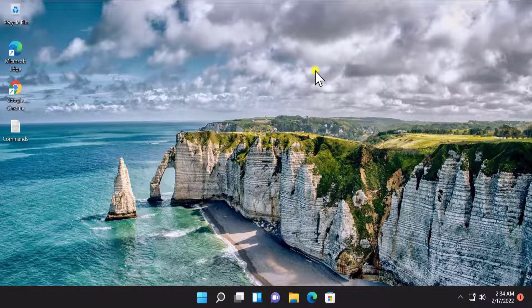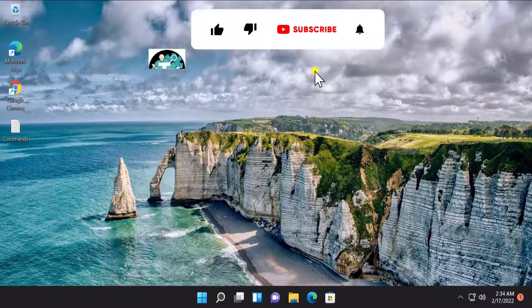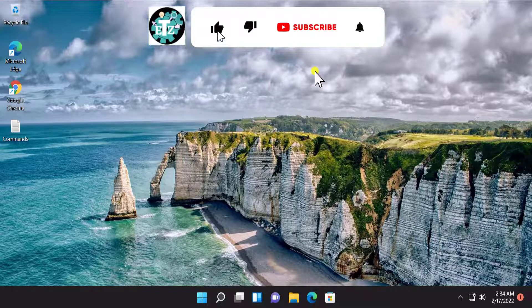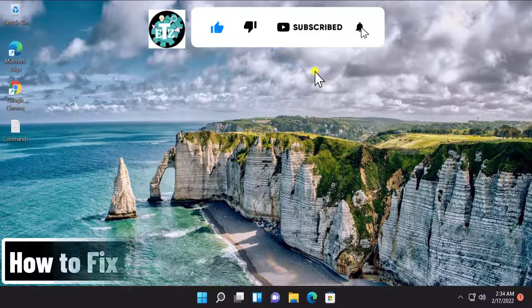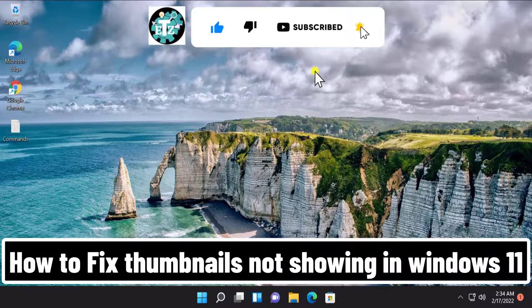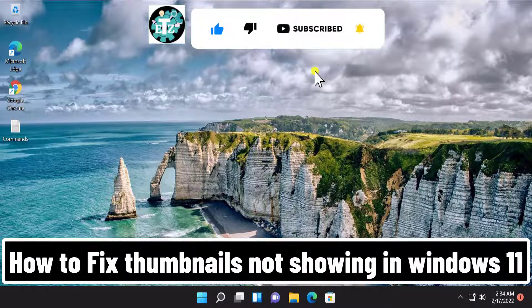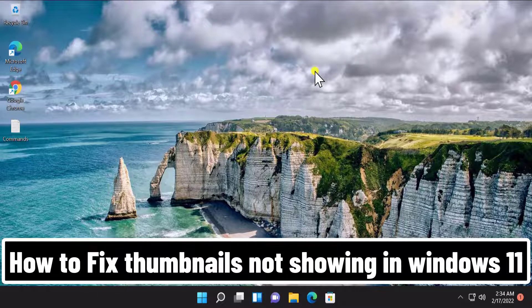What's up guys, welcome to our channel E-Technies. In this video we will talk about how to fix thumbnails not showing on Windows 11. We will tell you the method and the steps you have to follow, so stay tuned and watch the complete video.